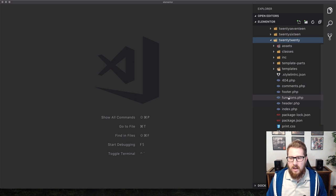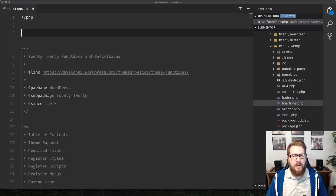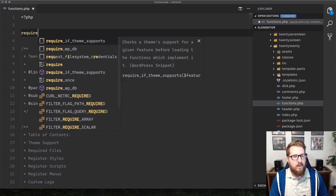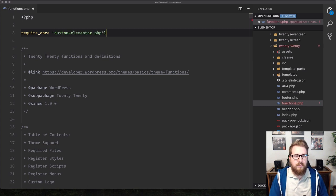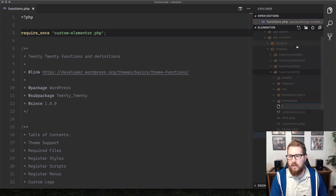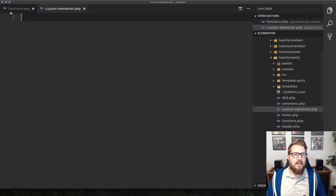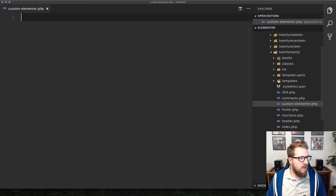Let's jump over to the code in Visual Studio Code. I've got my wp-content directory, themes, and Twenty Twenty right here. I'm going to open up functions.php and require a new file — we'll call it custom-elementor.php. We haven't created that yet, so let's create it. This is where the magic is going to happen.